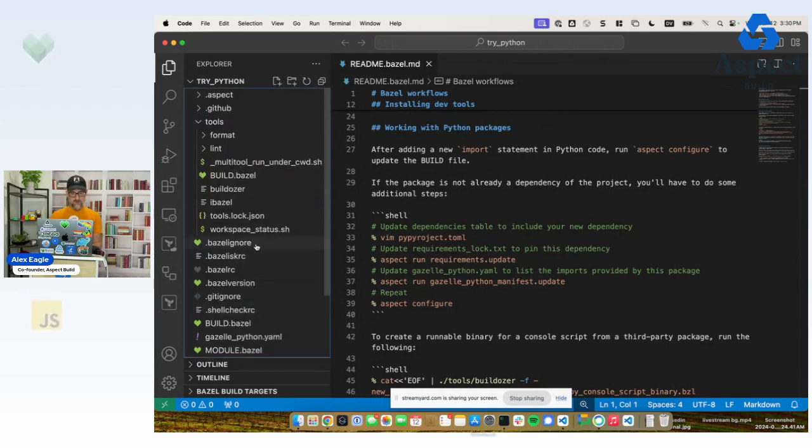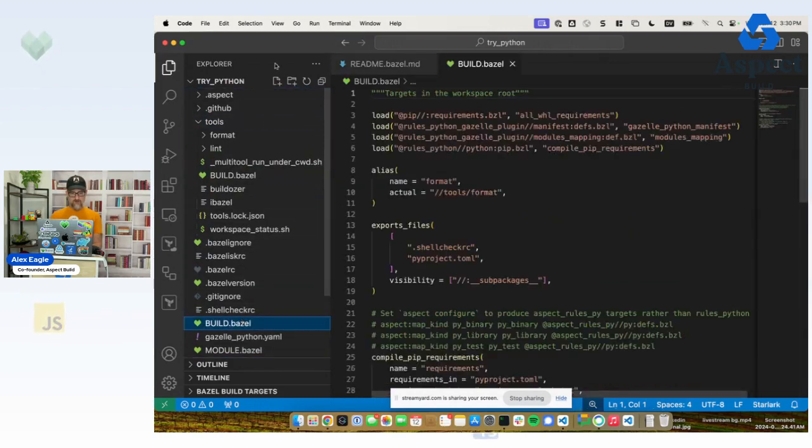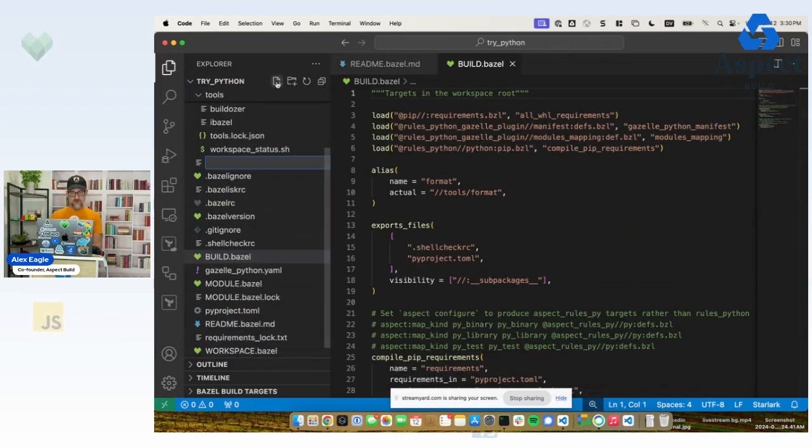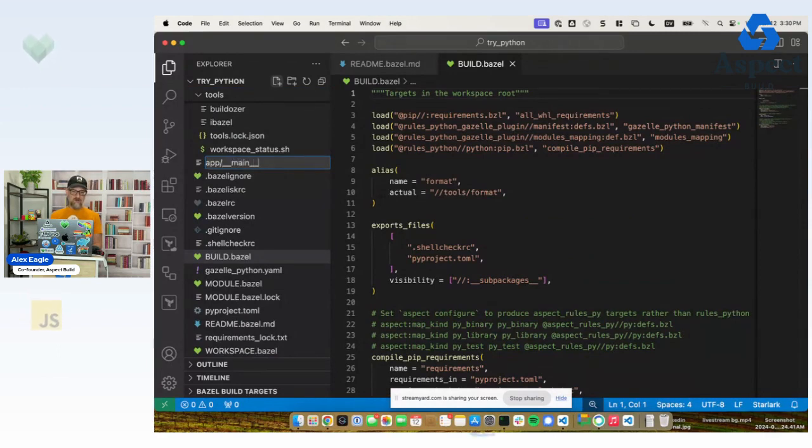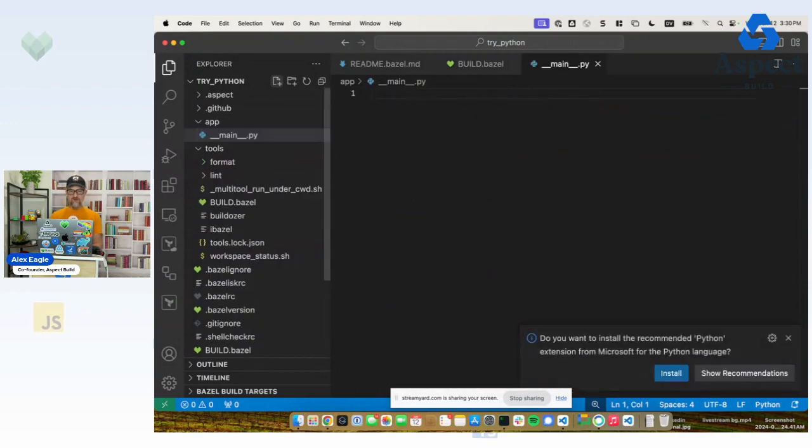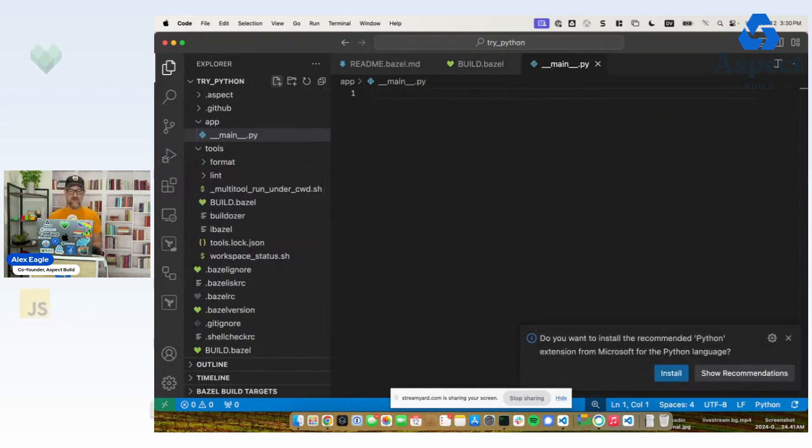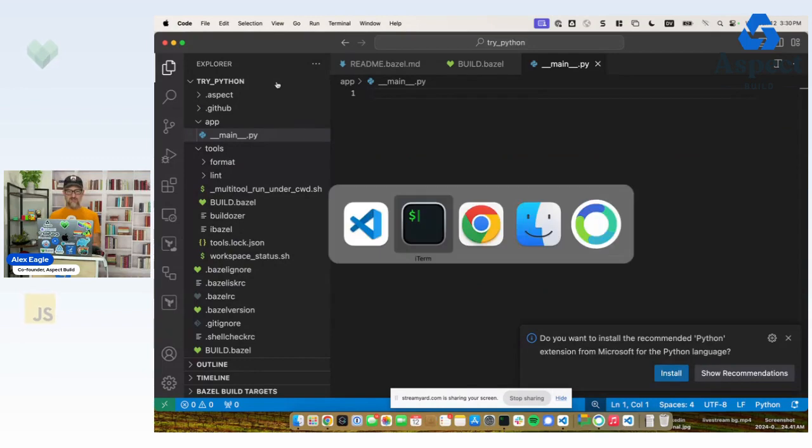I will start from the root, tell VS Code we want to create something like, let's say, app slash dunder main dot py. And of course, I'm naming it that because that's the convention in Python that means this should be an entry point for an application that developers should be able to run.